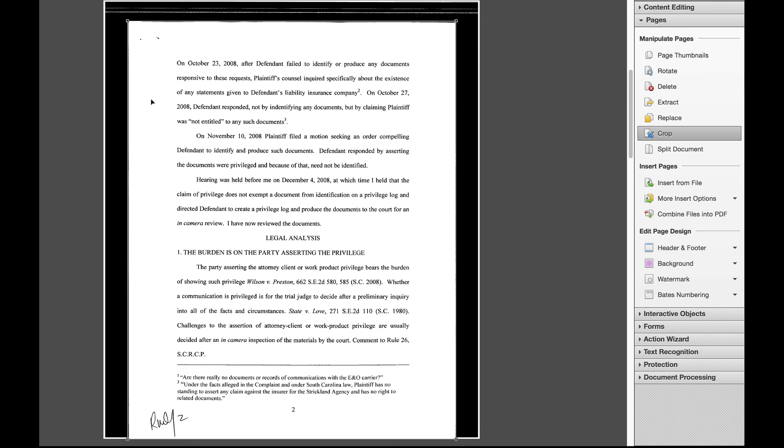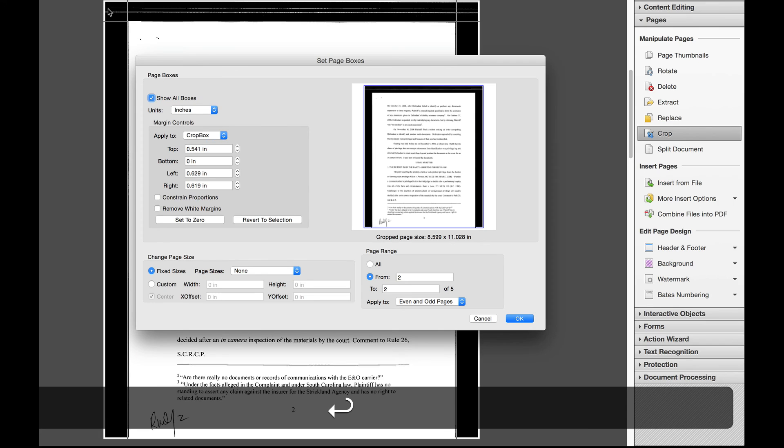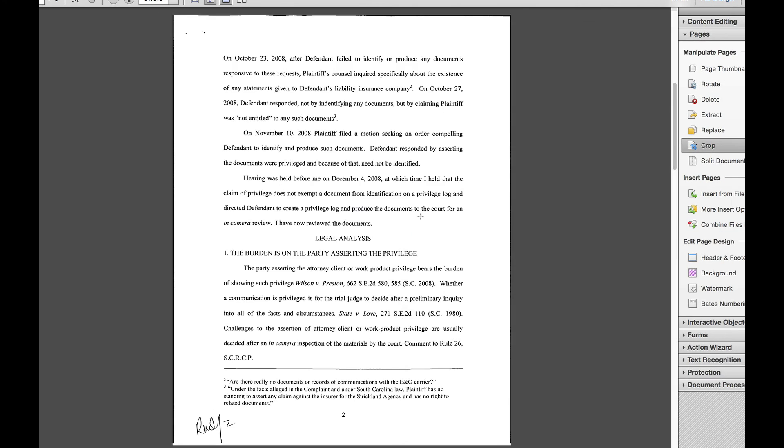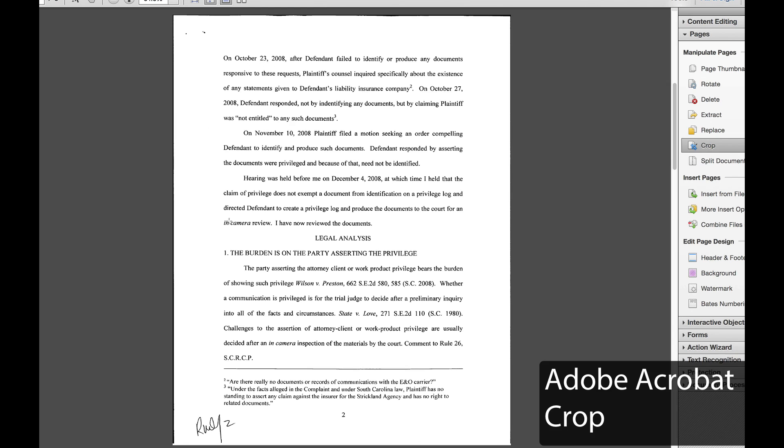And again, the area that will be clipped, we simply hit return. We're going to have page two to two, even and odd pages. Click OK and it automatically crops off that black area. And that's an example of using the crop tool.